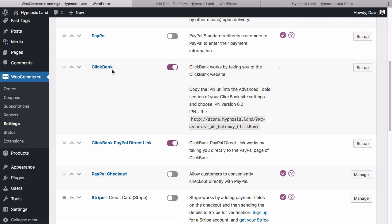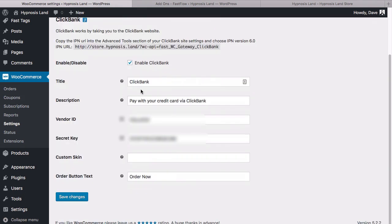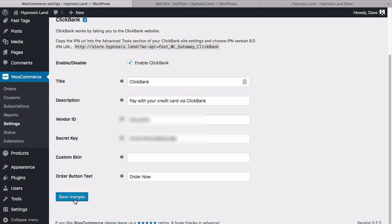If we go into the actual setup, you'll see some details that you can change that'll be present on the order form. Then you can add your vendor ID and your secret key here, and then you can add a custom skin for the checkout and the order button text. Let's save these changes now.